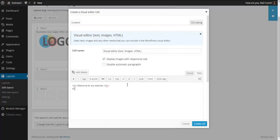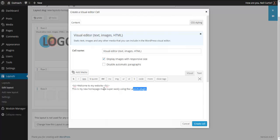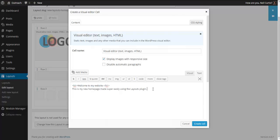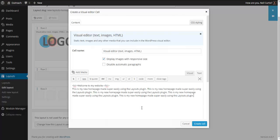Then we'll just put some words here: This is my new home page made super easily using the Layouts plugin. Let's copy this and paste it a few times just to make a paragraph.